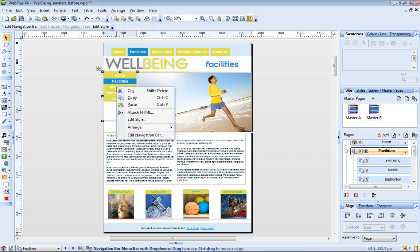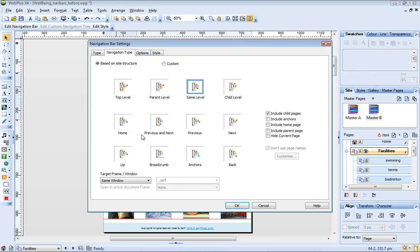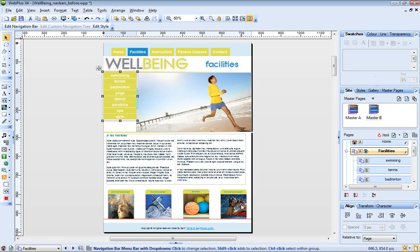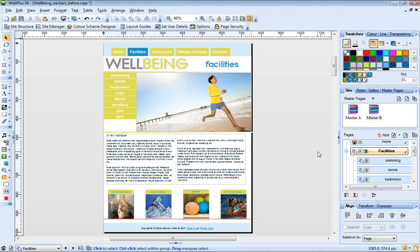Now if I right click it, and choose Edit Navigation Bar, I can change the navigation type to Child Level. And now my navigation bar shows the child pages.